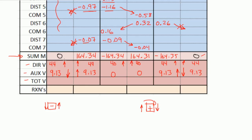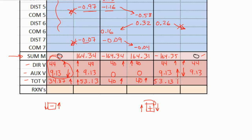For total shear, you just add up the direct shear and the auxiliary shear. So 44 plus 9.13 — but 9.13 is going down, so really it's 44 minus 9.13, and that's going to give you 34.87 going up. And then you have 44 plus 9.13 gives you 53.13. Here you just have 40 going up, and here you also have 40 going up. Here you have 44 plus 9.13, that's going to give you 53.13 going up. And here, 44 minus 9.13 gives you 34.87, and that's also going up.